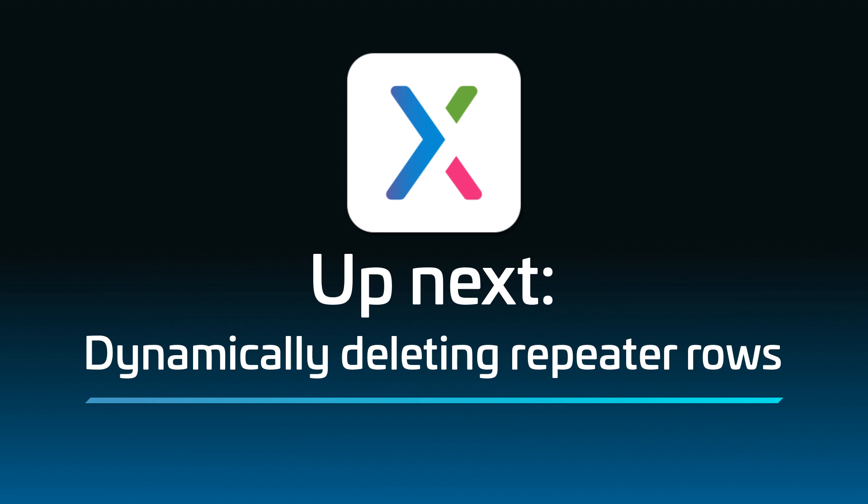That wraps things up. In the next video, you'll learn how to dynamically delete rows from a repeater's dataset in the web browser. Thanks for watching, and happy prototyping.